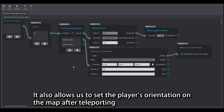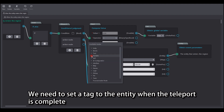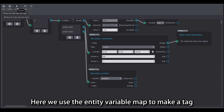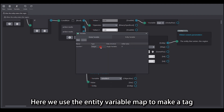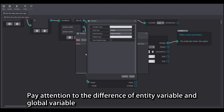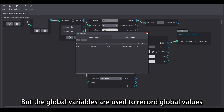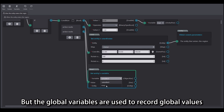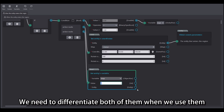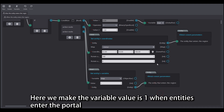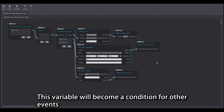It also allows us to set the player's orientation on the map after teleporting. We need to set a tag to the entity. When the teleport is complete we can get the map information by the tag. Here we use the entity variable 'map' to make a tag. Pay attention to the difference between entity variables and global variables: entity variables can record different values for different entities, but global variables are used to record global values. Here we make the variable value 1 when entities enter the portal — this variable will become a condition for other events.